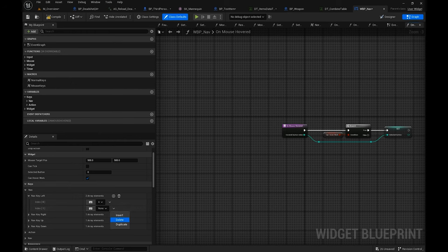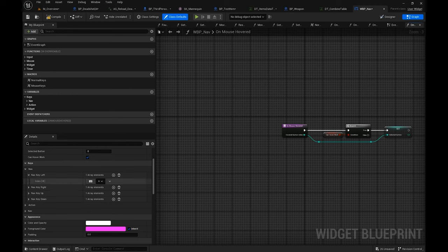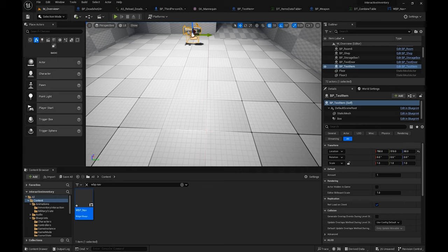If you don't want a particular key you can delete it. There are already default keys assigned for Windows but you can change and tailor them to fit your needs.